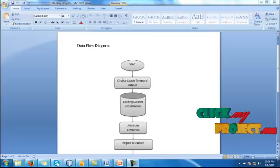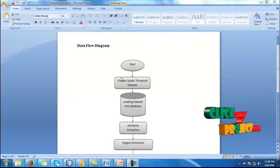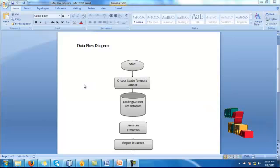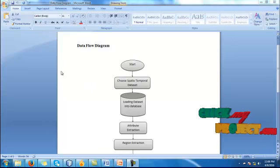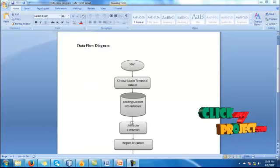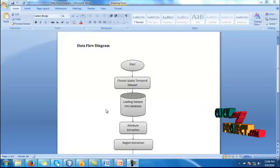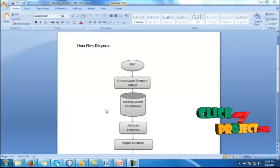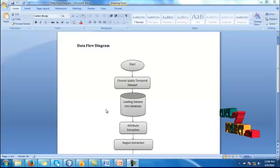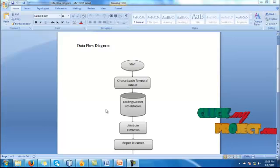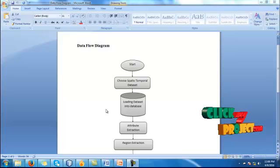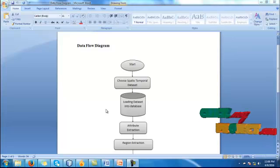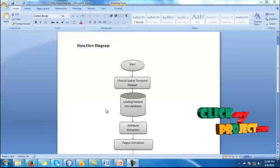Now let me discuss the data flow diagram of our process. First, our process starts with spatial dataset selection. Here we are going to select spatial temporal dataset. After we select the dataset, we have to load the dataset into the database. After we load the dataset into the database, we have to extract the attributes from the dataset.